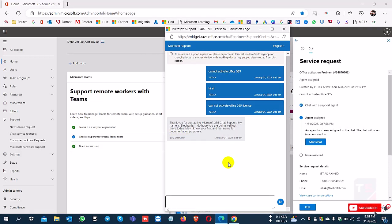This is how to get free support from Microsoft through your Microsoft 365 portal.